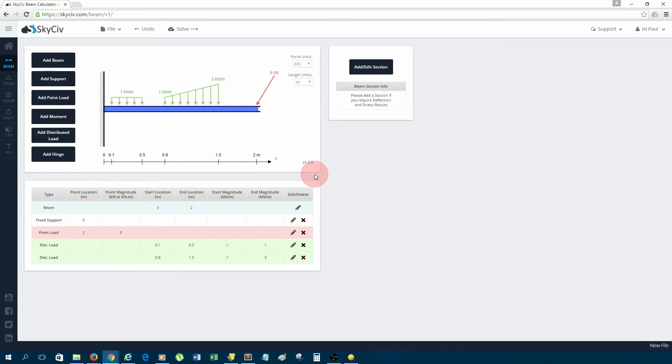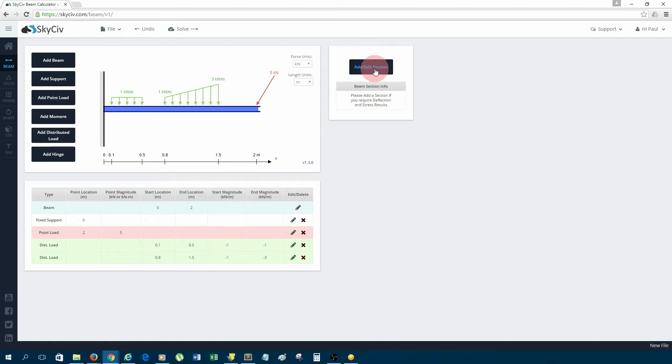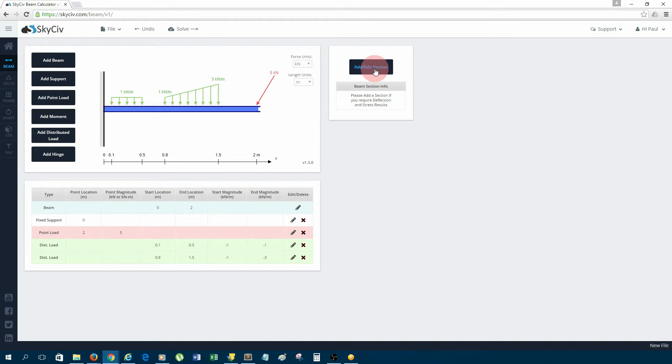Now, the next step before solving would be to add a section. It's worth mentioning that if you don't add a section, you will only be able to solve for the reactions, the shear, and the moment. If you add a section, you will be able to solve for extra results like deflection and stress, because they depend on the section and the material of the beam.